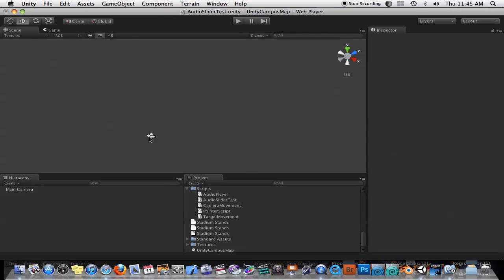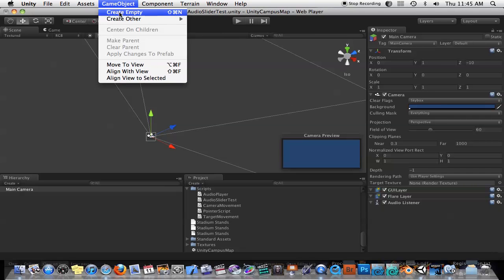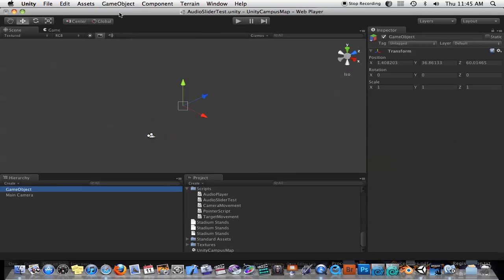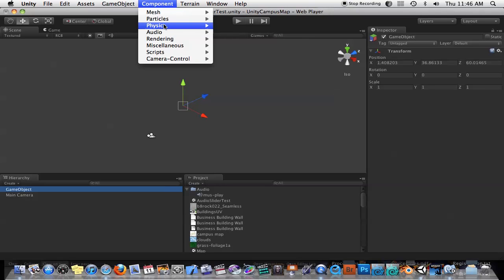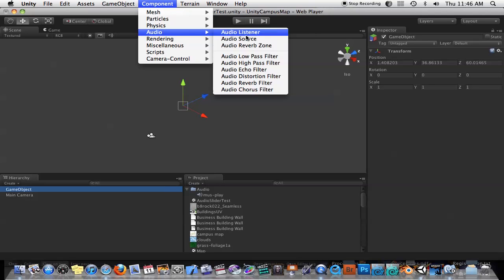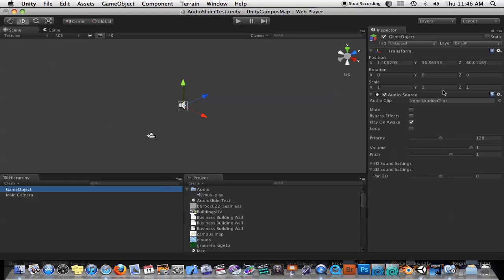I just have an empty scene here and I'm going to go ahead and create an empty game object. And now the game object is not at this point creating any audio, so we'll have to go to Component, Audio, Audio Source. Okay, Audio Source has been added.